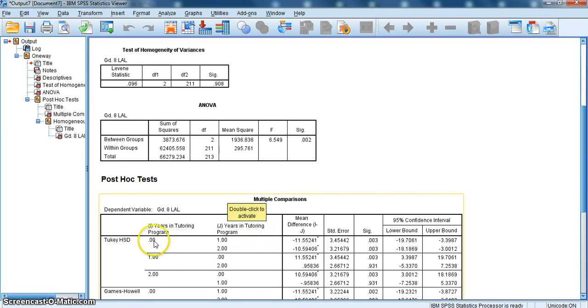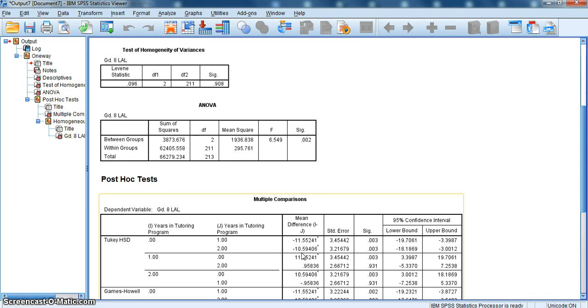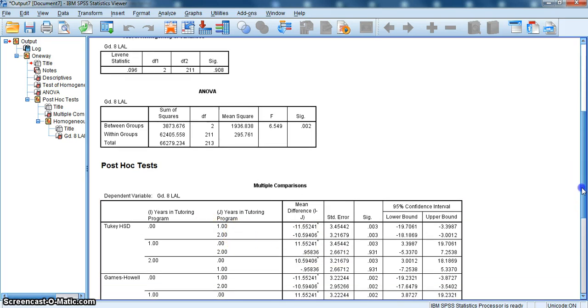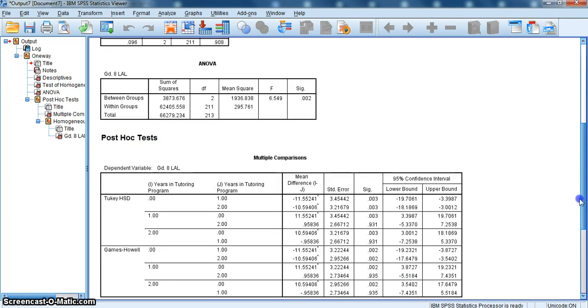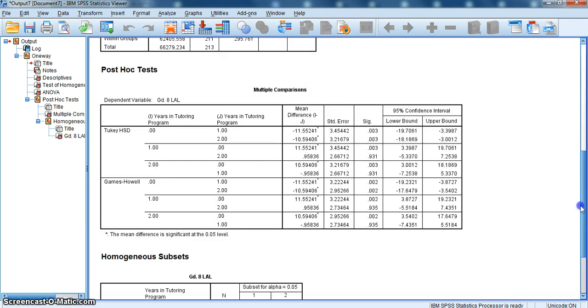For 0 years of tutoring to 2 years of tutoring, I take my mean difference of 10.59406 and divide that by 17.197, and I get an effect size of 0.616 or 0.62. Again, a strong effect. So in both cases, I have an extremely strong effect in those significant differences. From 0 to 1, it was 0.67. From 0 to 2, it was 0.62. Both large effect sizes.